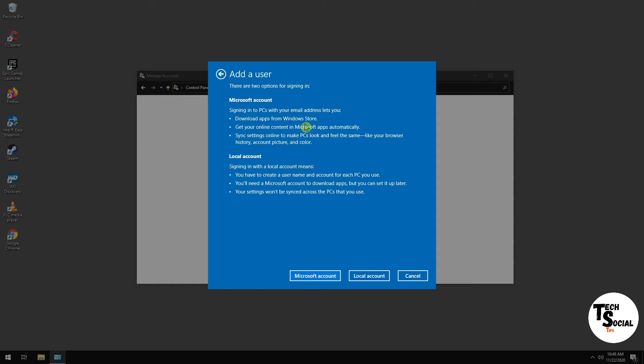When you open up the Windows Store, it'll ask you if you want to sign in. When you first download an app, it'll say sign into your Windows account. But you don't have to. You can skip that option and download the app anyway.